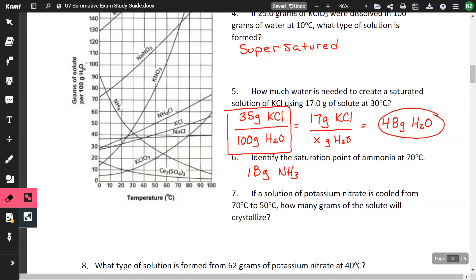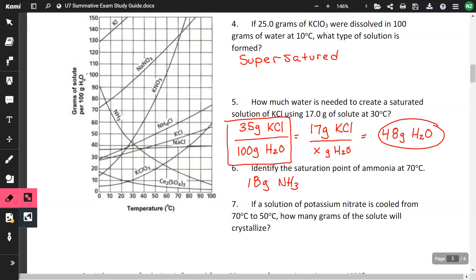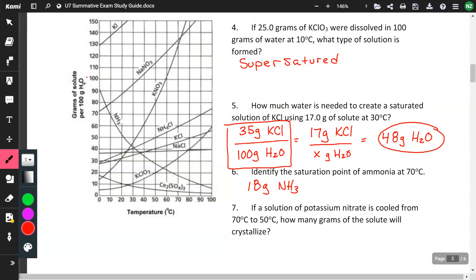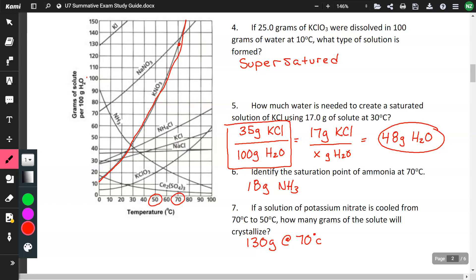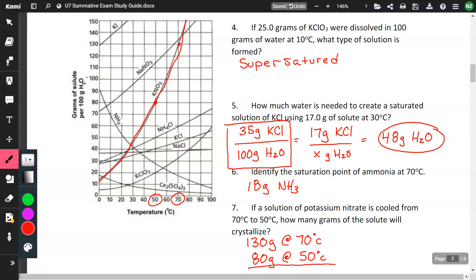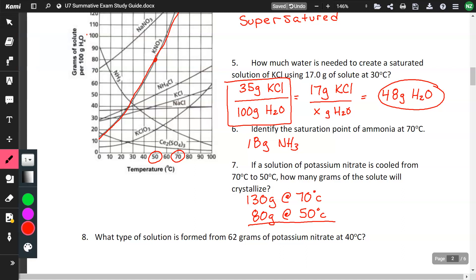If a solution of potassium nitrate is cooled from 70 to 50 degrees Celsius, how many grams of solute will crystallize? For KNO3 at 70°C the curve reads about 130 grams, and at 50°C it reads about 80 grams. Subtracting these gives a difference of 50 grams, so 50 grams will crystallize.